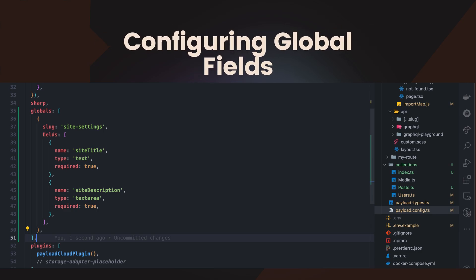Similar to collections, Globals can have custom fields. Here, we add a site title and site description field to our site settings global.